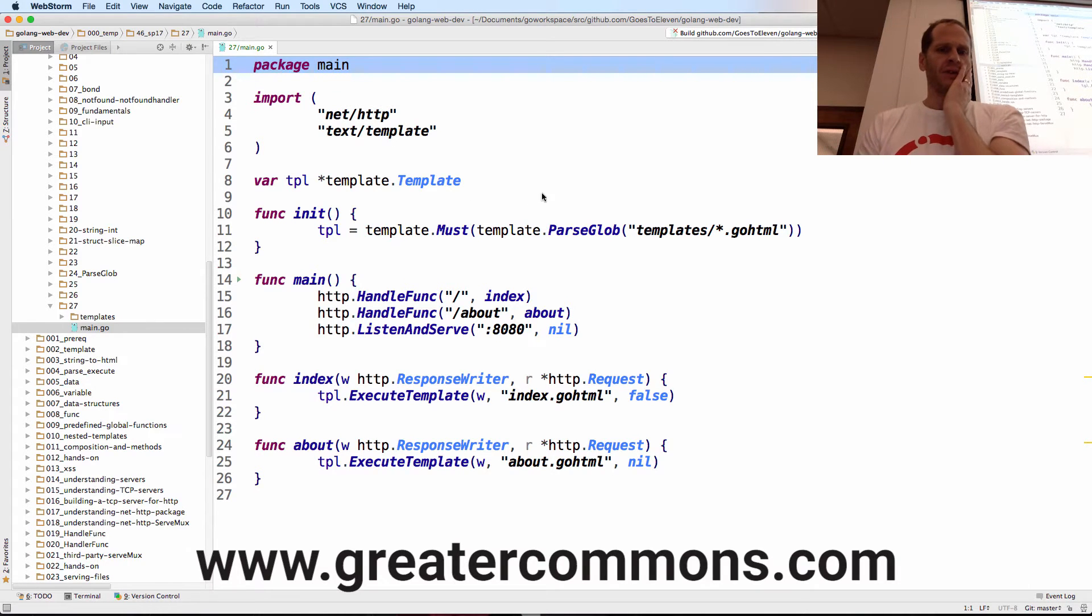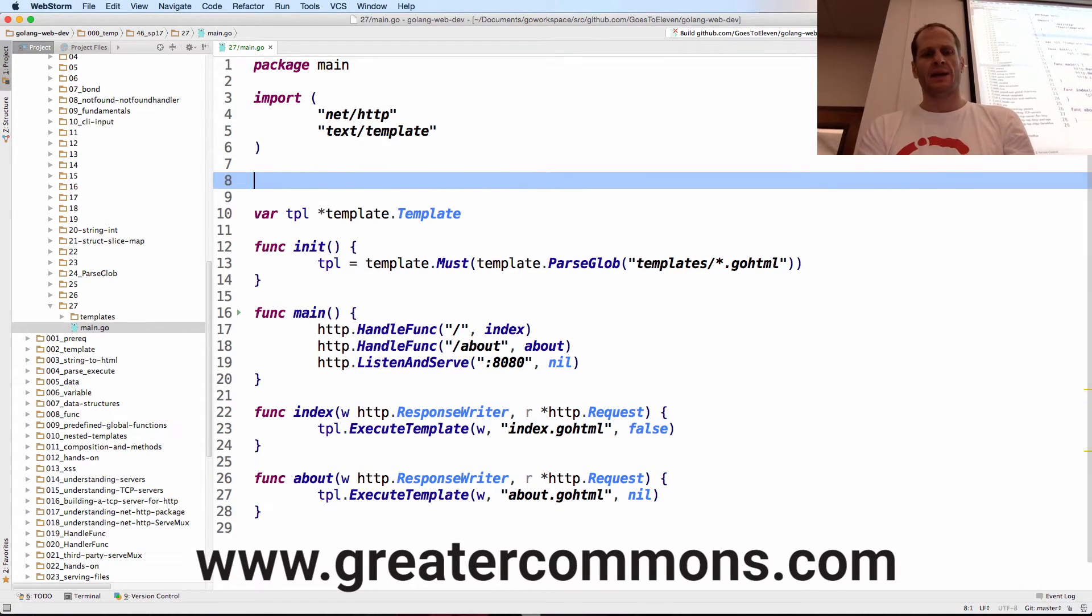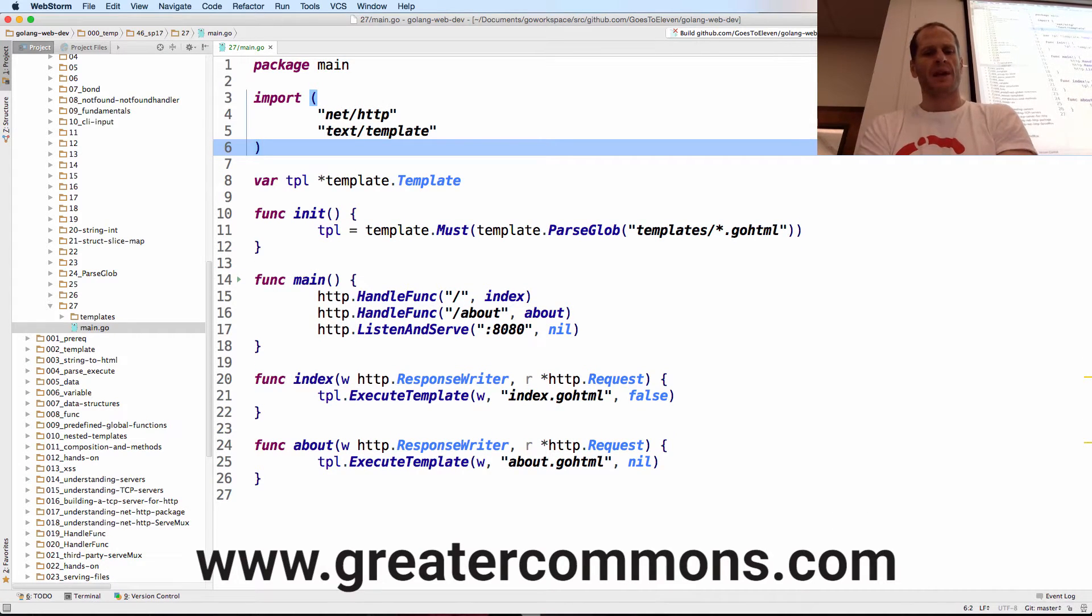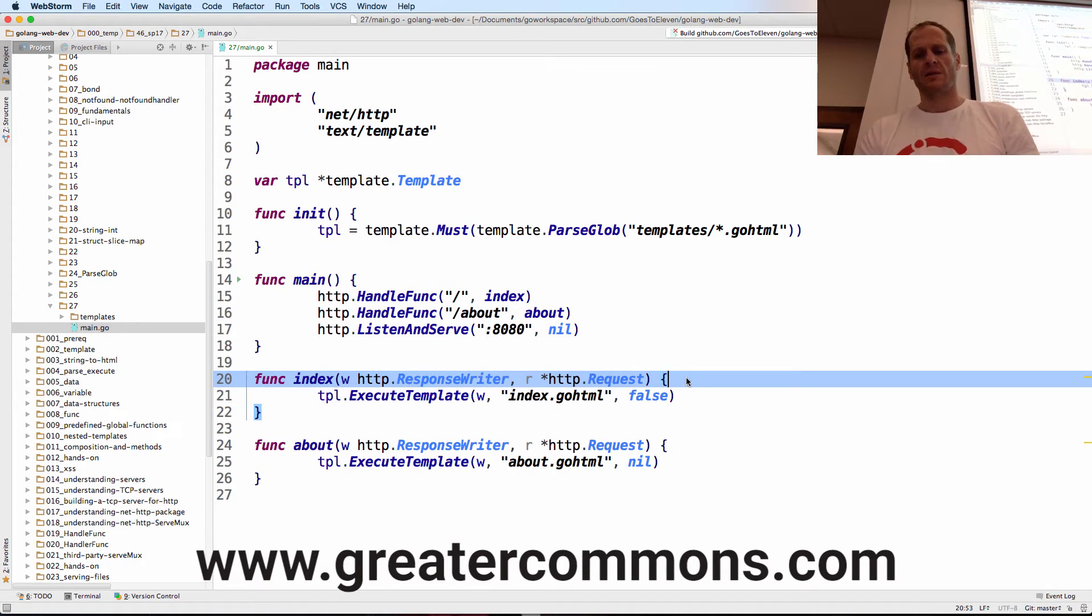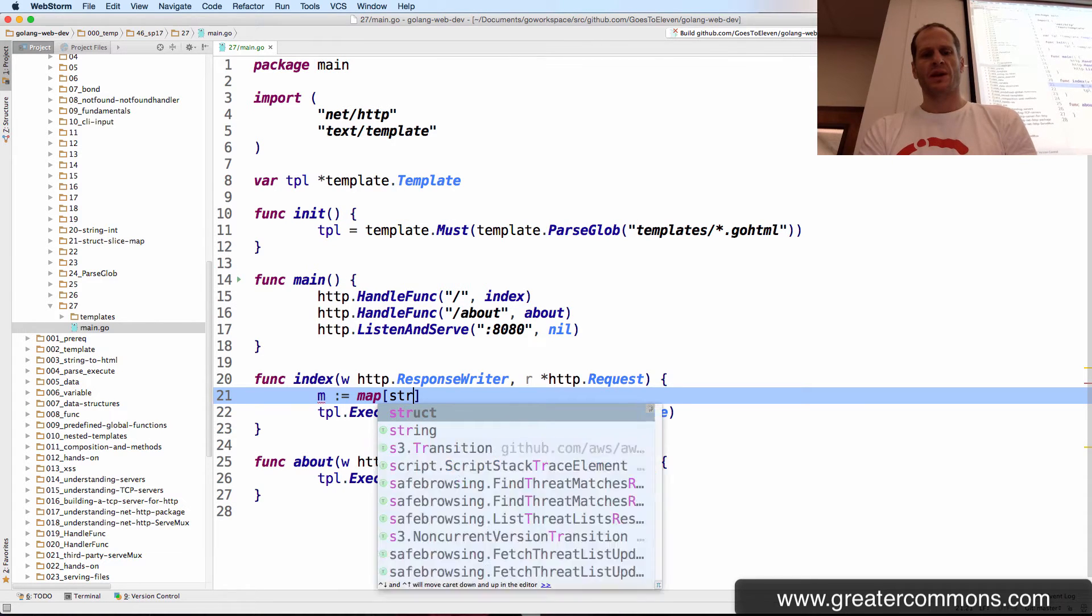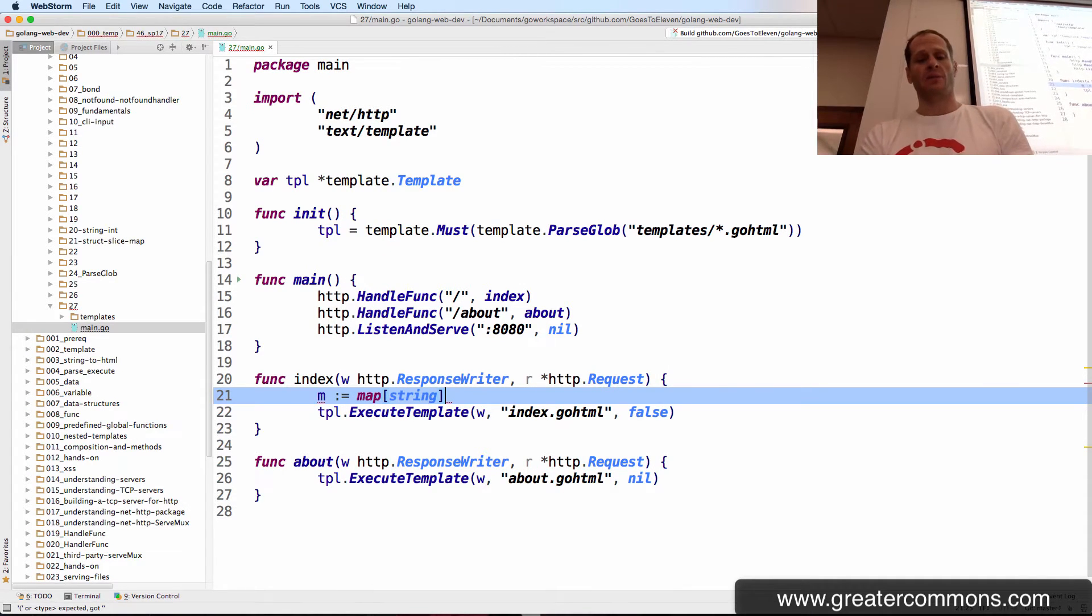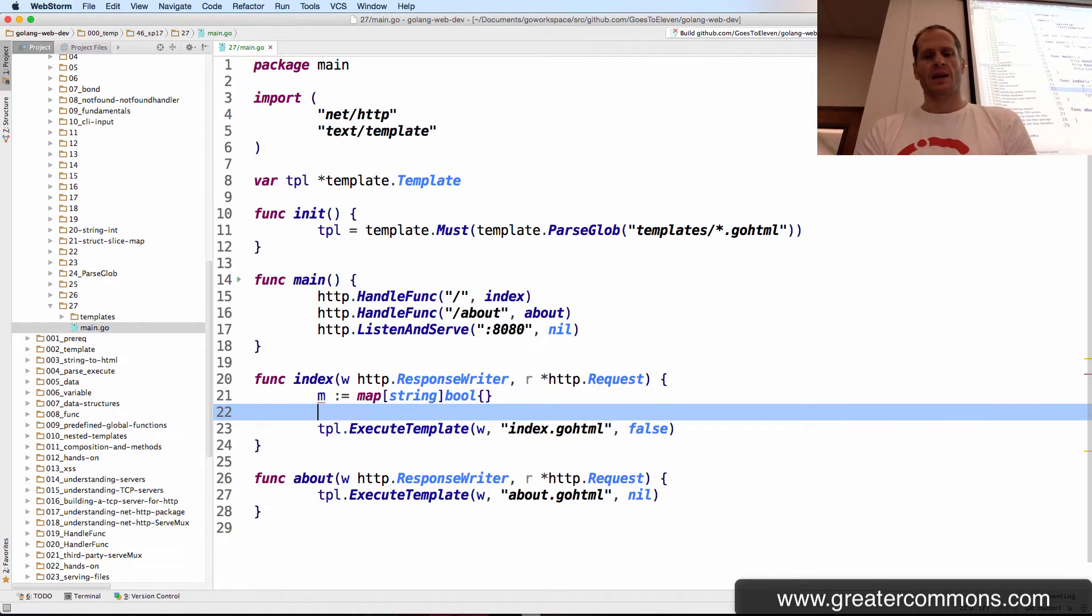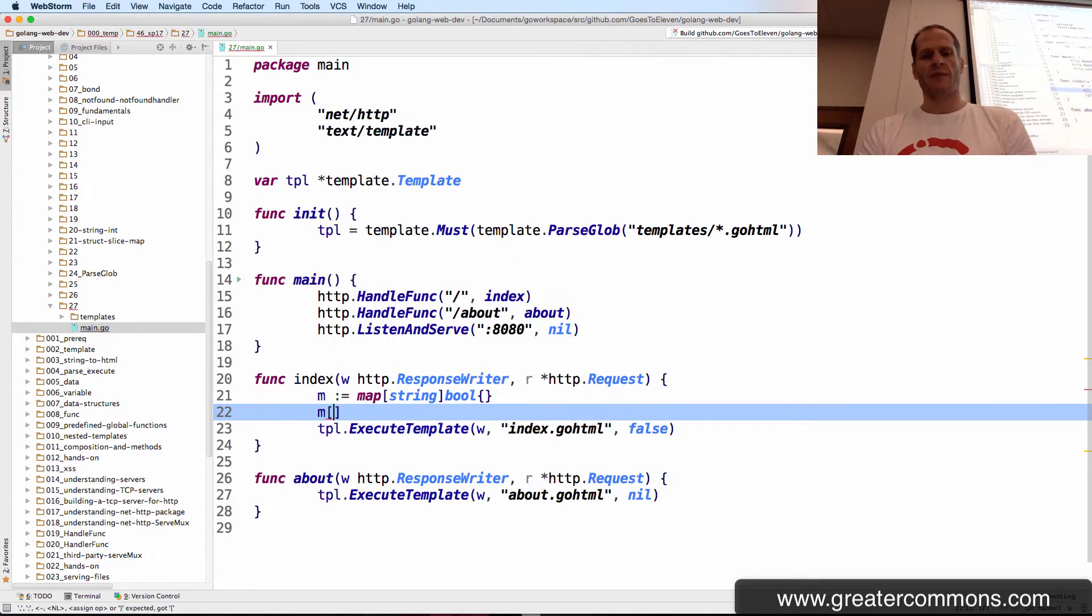The first thing we want to do is just create a type for a person. We want to pass in a map, and we can do that right here. So map, colon, equal, and it's going to be a map with a string and a bool. It's kind of a cool map. And we'll initialize it right there, and then we can put entries in that map.